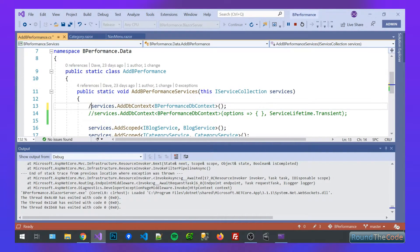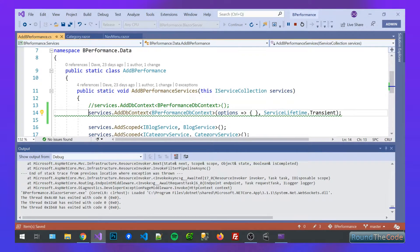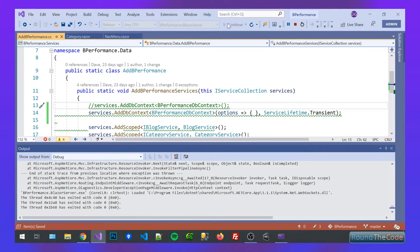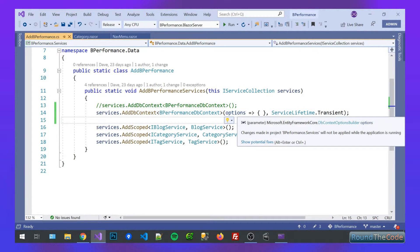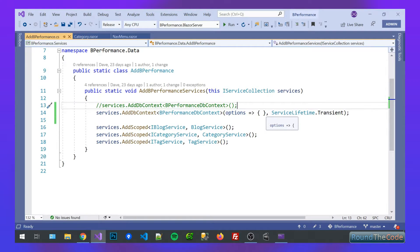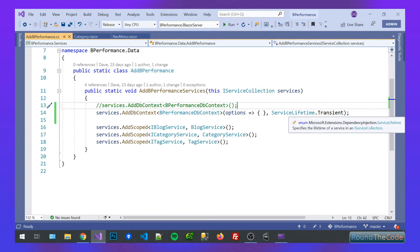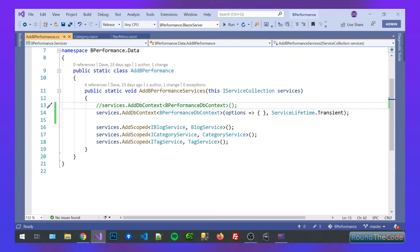But what we can do is we can change that and change it to a transient scope. So what you need to do here is to include the options, even if you're not actually including any options as one of the overrides, and then set the service lifetime, which in this instance is transient. So let's see if that fixes our issue.